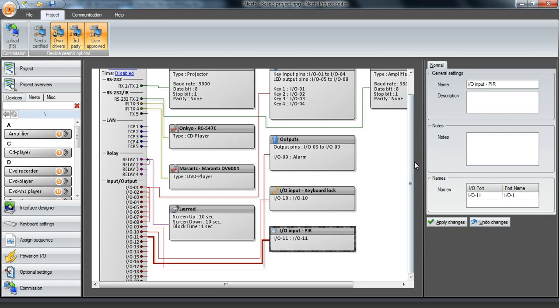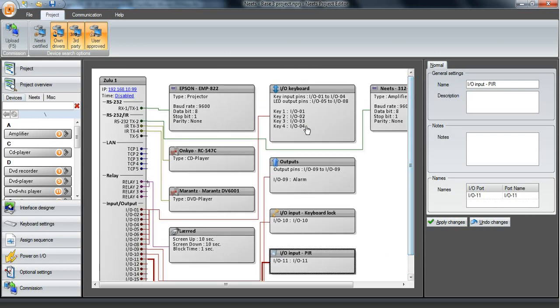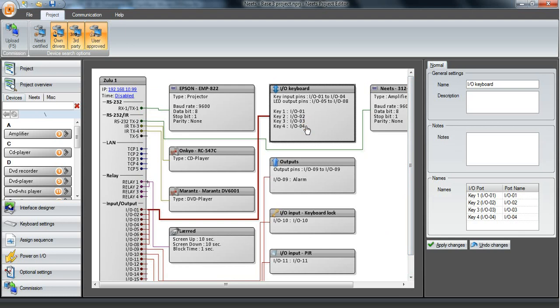Then we have an I.O. keyboard which is also using the I.O.s. In this case we have four buttons or four keys and all of them supporting LED.